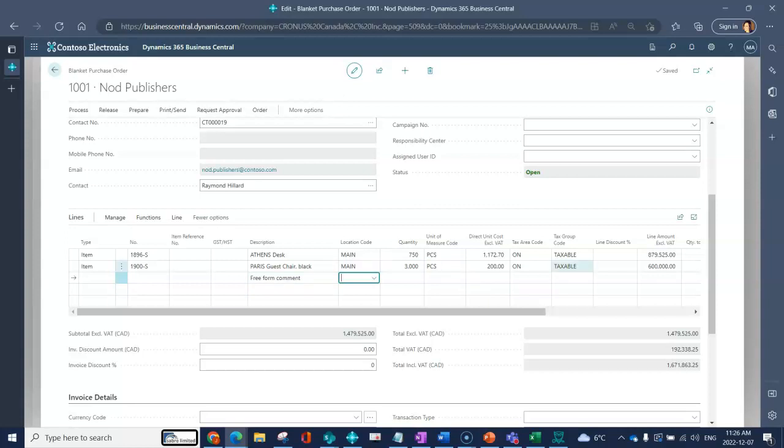That's the basics of creating a blanket purchase order so that we can have a contract amount with our supplier for better planning and better pricing.